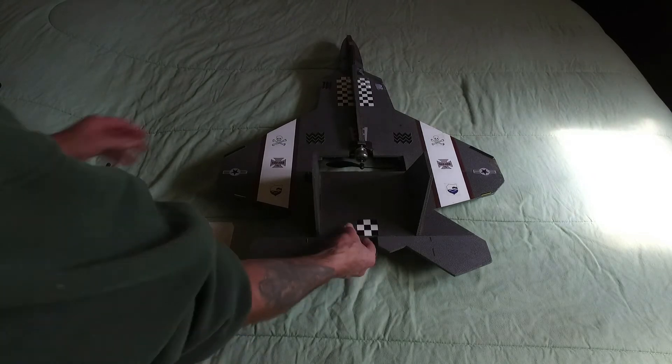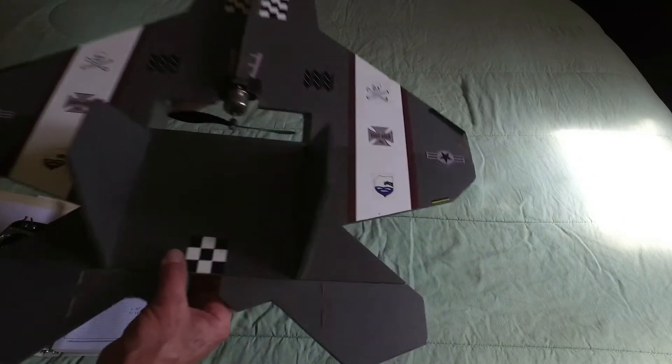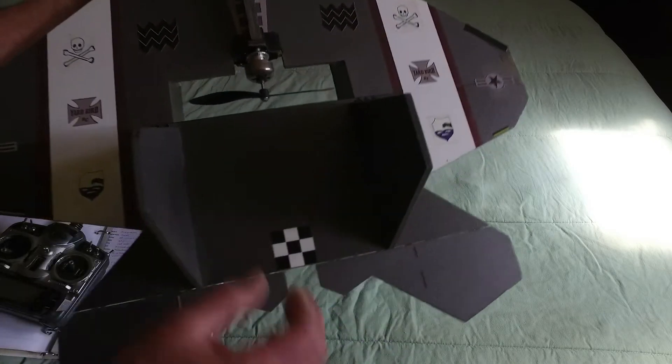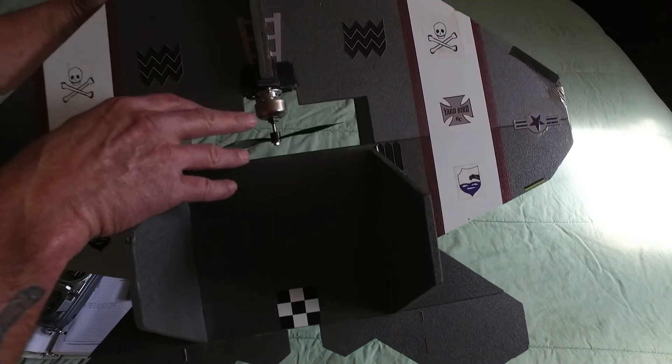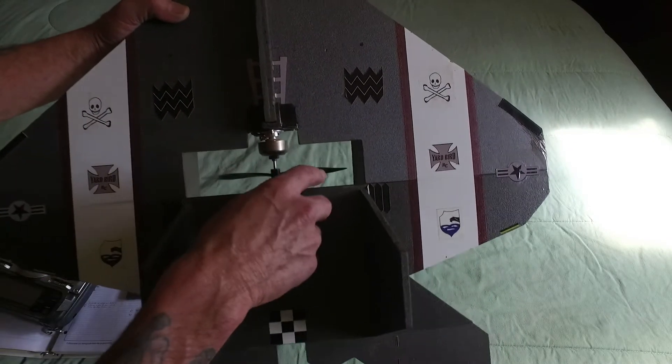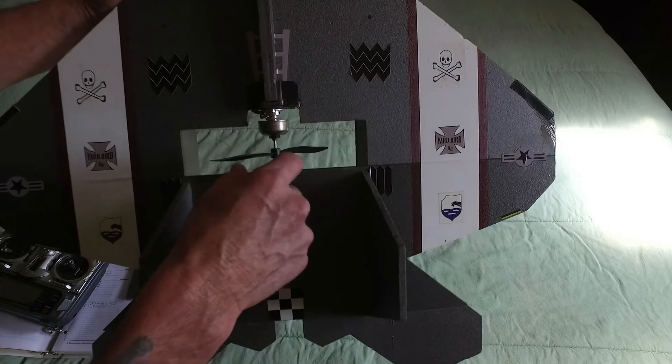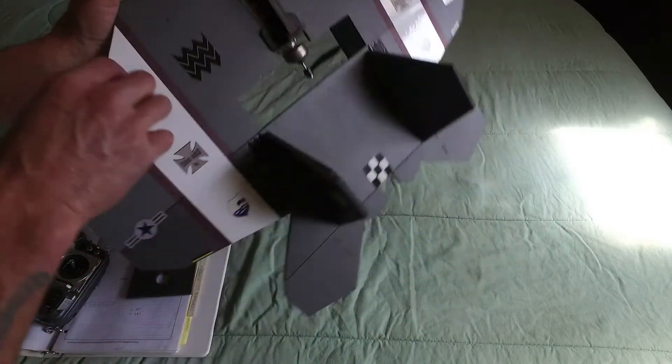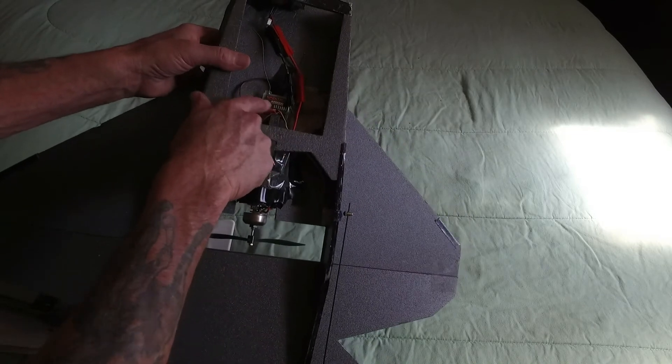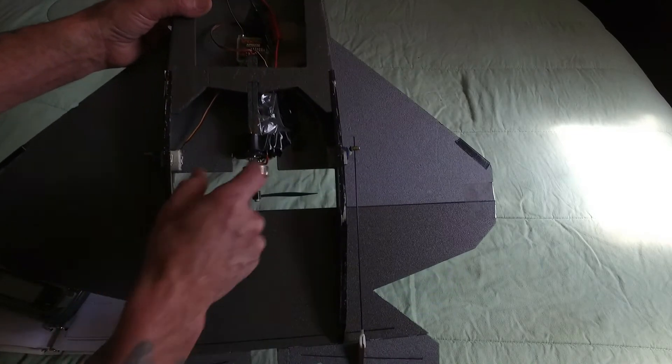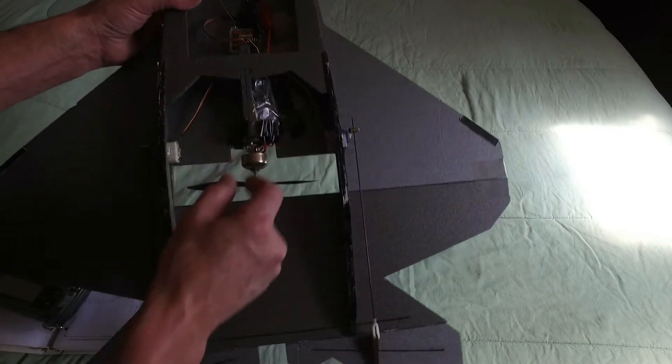It has a, I believe it's a 370 or 400 outrunner motor, 6x5 pusher prop, Spectrum AR 6000 receiver, and a 20 amp ESC.